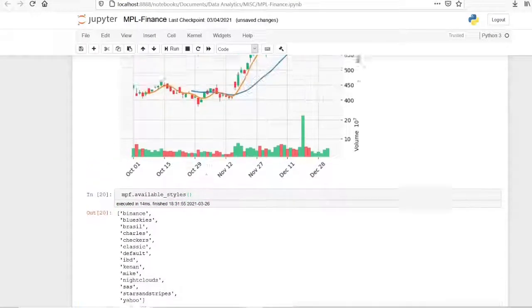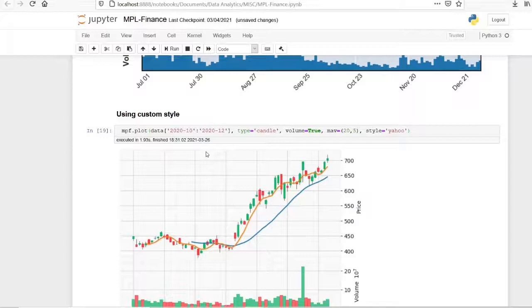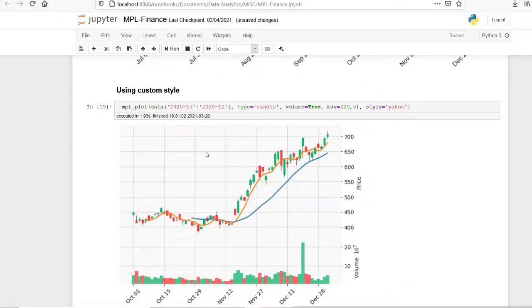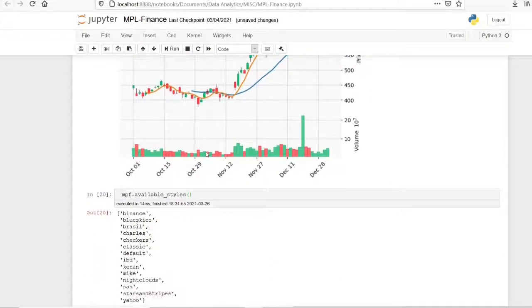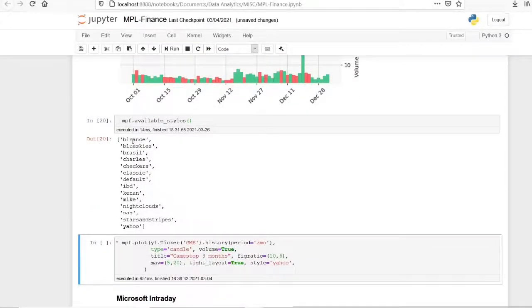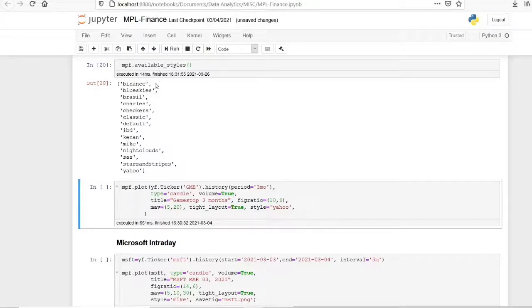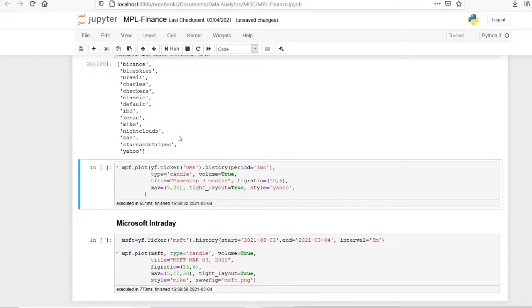Now let's see the different types of styles available in mplfinance. There is a 'binance' style, a 'blueskies' style, and you can try out all the different types. How each style will be rendered is provided as an example in the official documentation, so you can check that out.